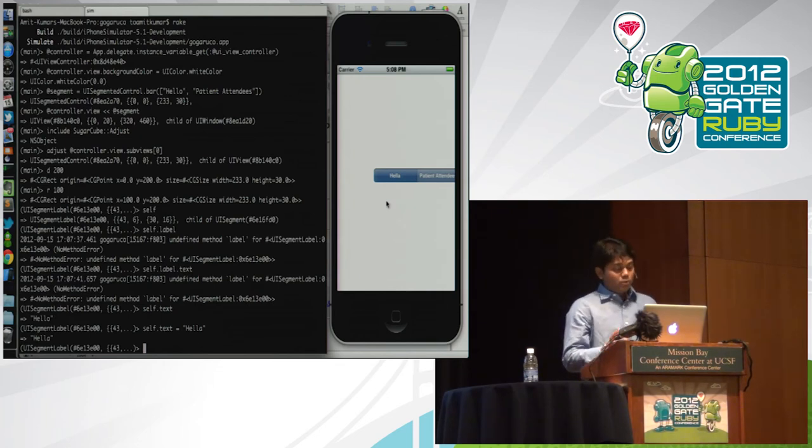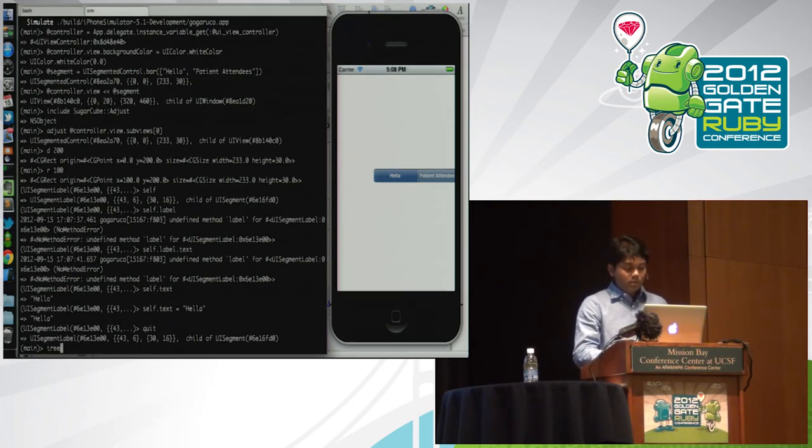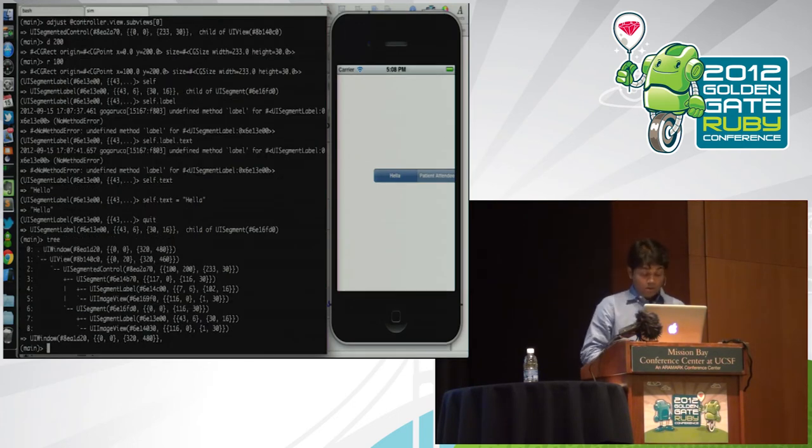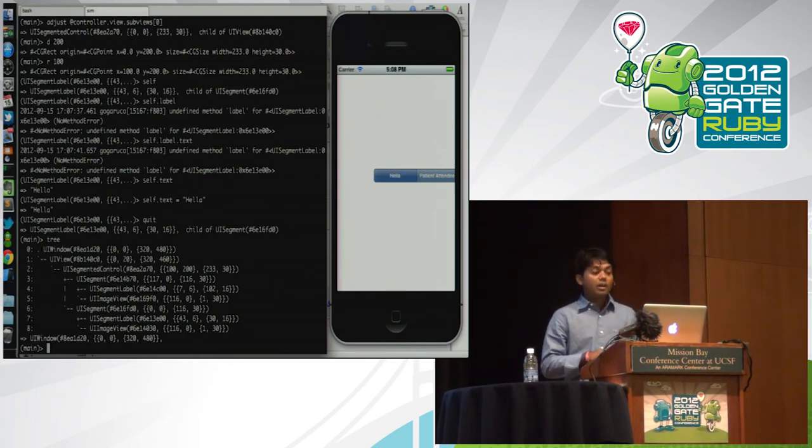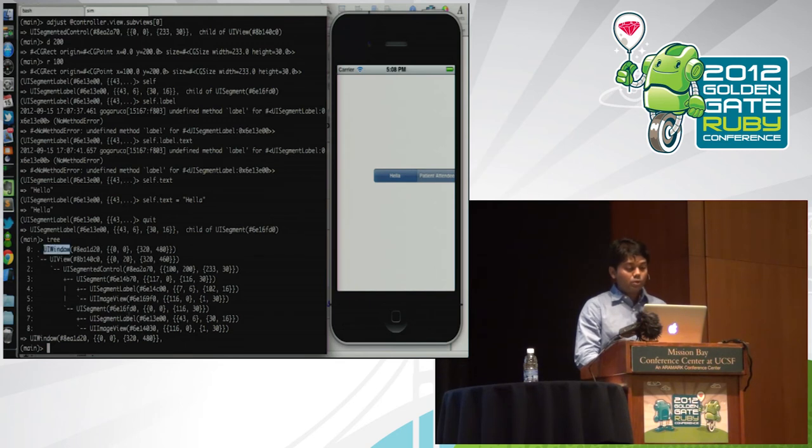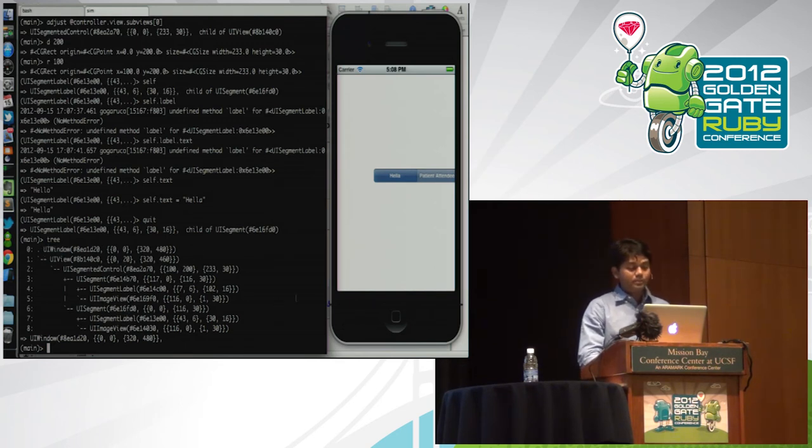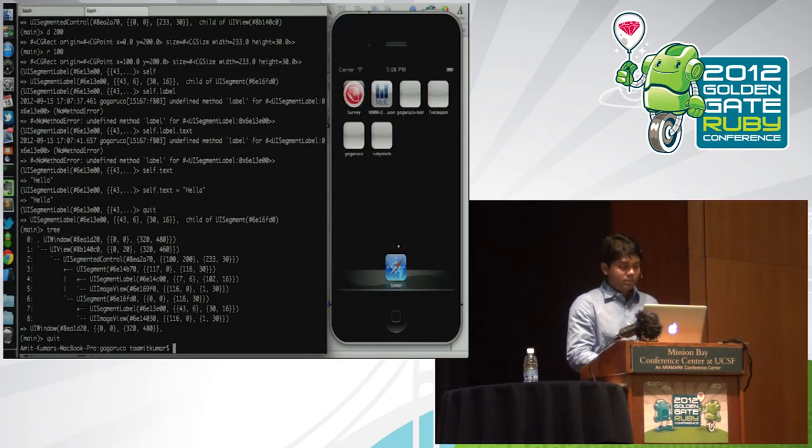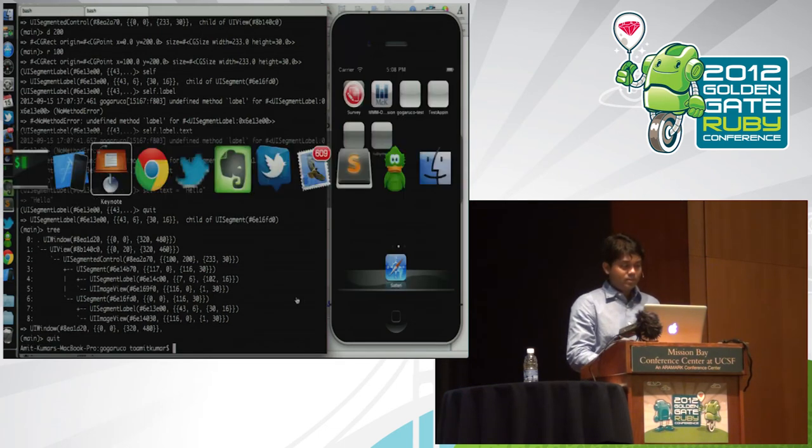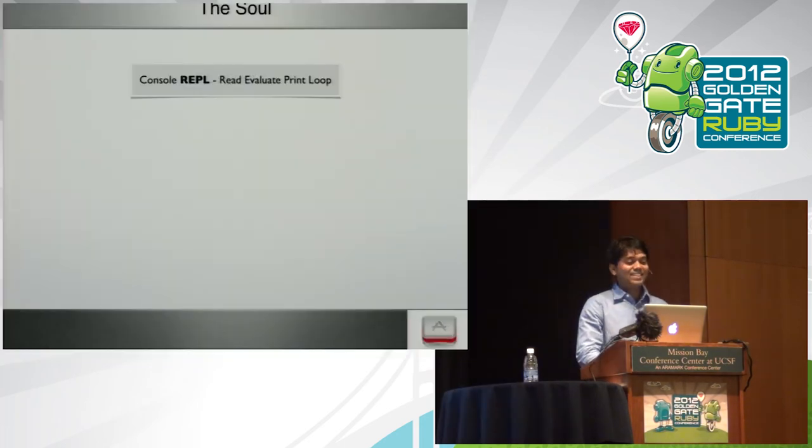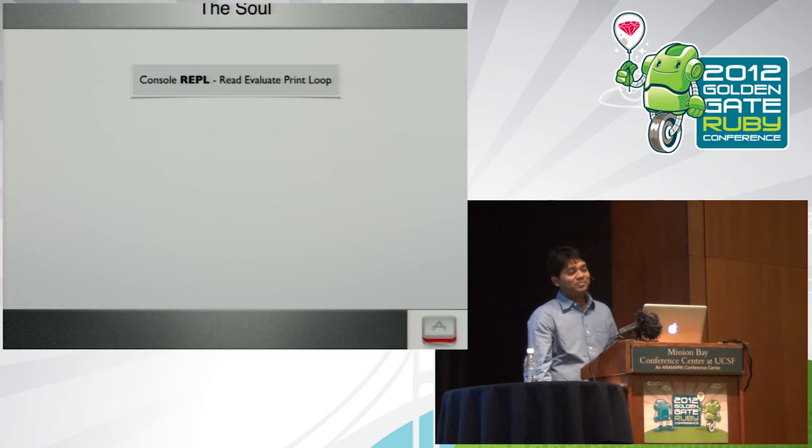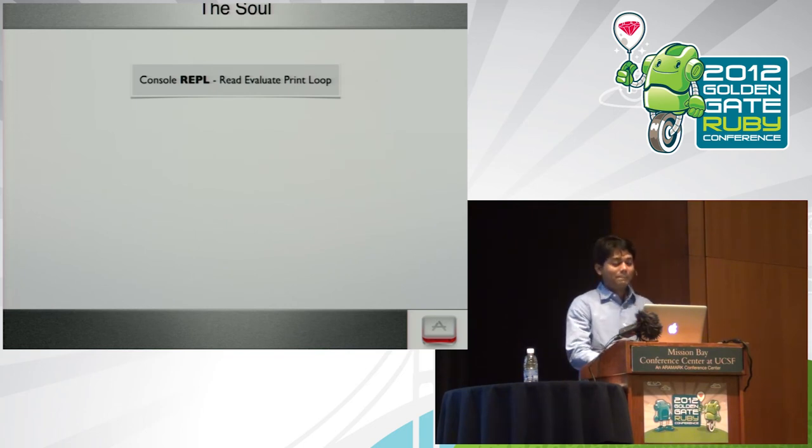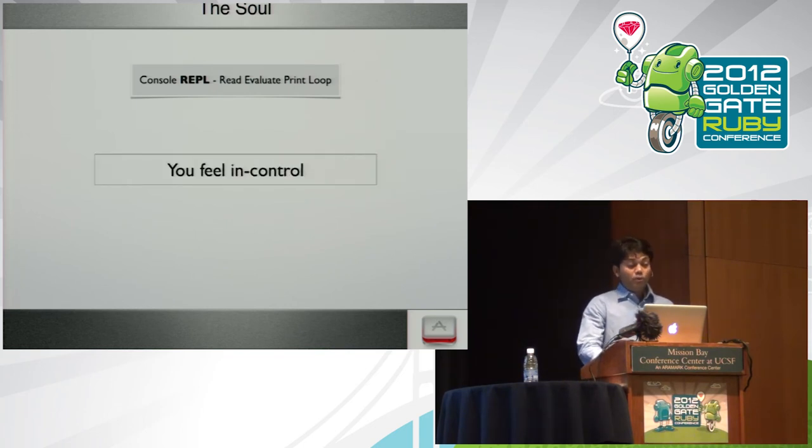There is one more syntactic sugar that I would like to show to you, which is if you're playing with this, you can see all the hierarchy of classes of the window, which starts from UIWindow and goes all the way to the segment label, which we can change it over here. So I was successful. Demo completed.